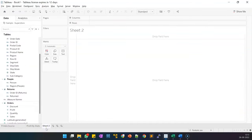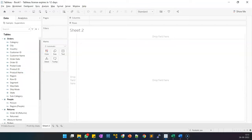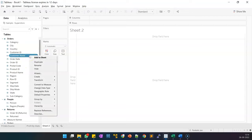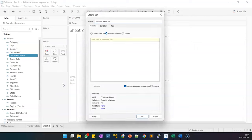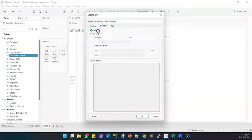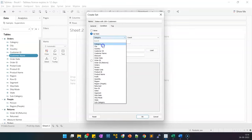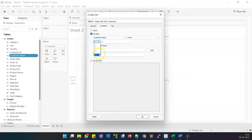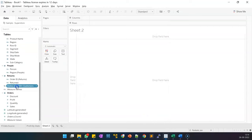In Sheet 2 we will create a list of states which has more than 100 customers. Right-click on customer name and click 'Create Set'. Give the name as 'States with 100 Plus Customers', then go to the condition tab, select 'By Field', and apply the condition as count of customer name greater than or equal to 100, and click OK. We now have this set created: States with 100 Plus Customers.